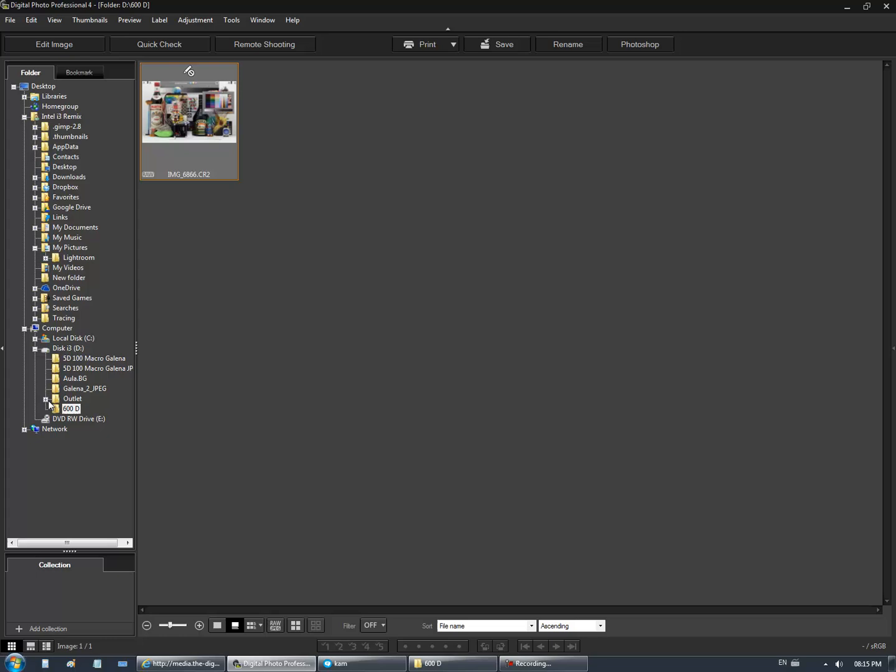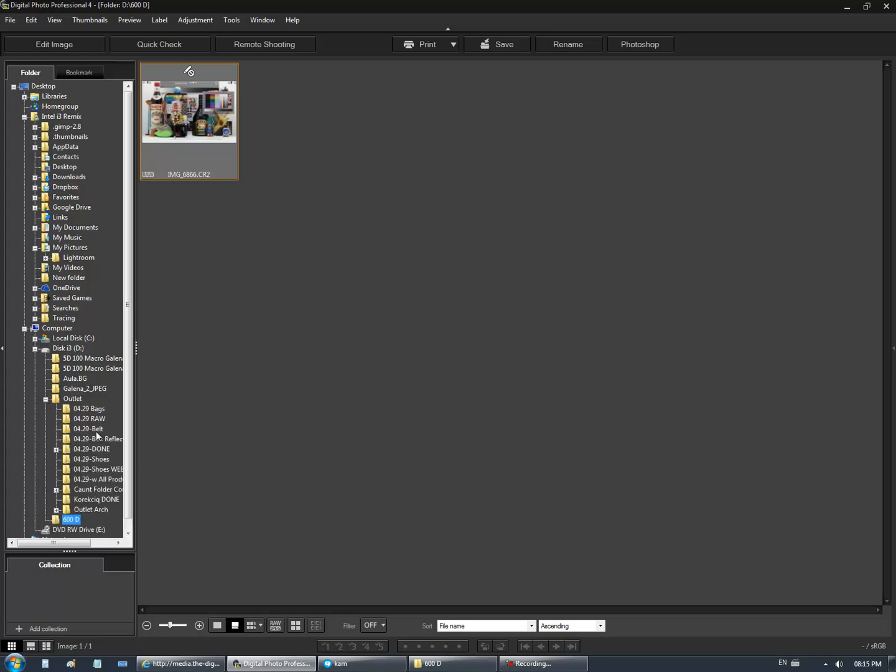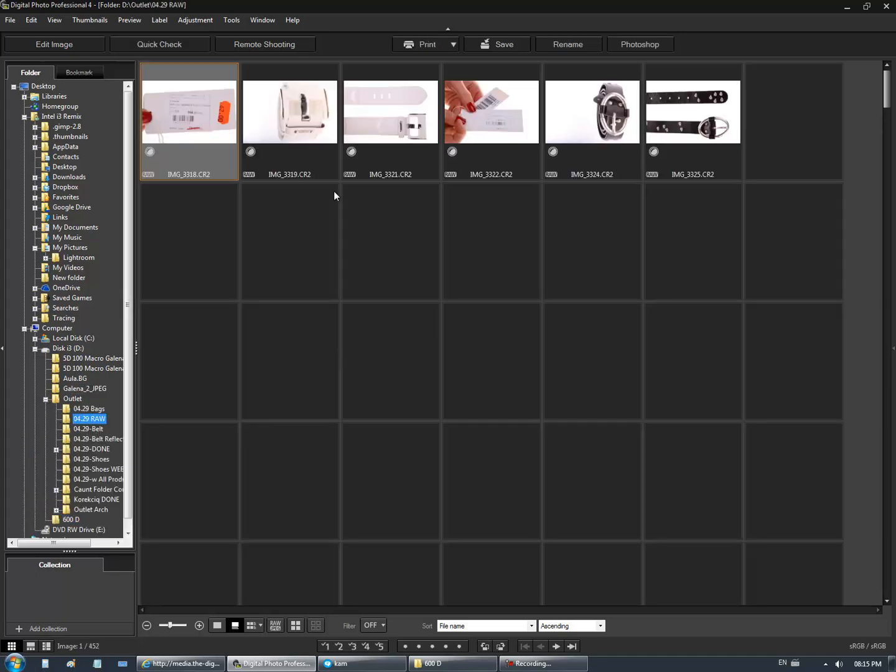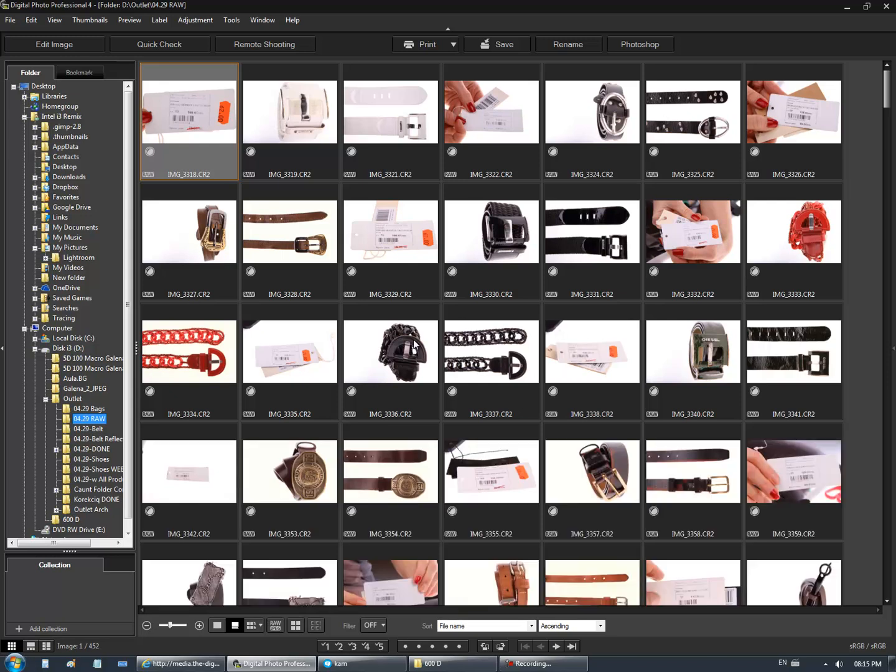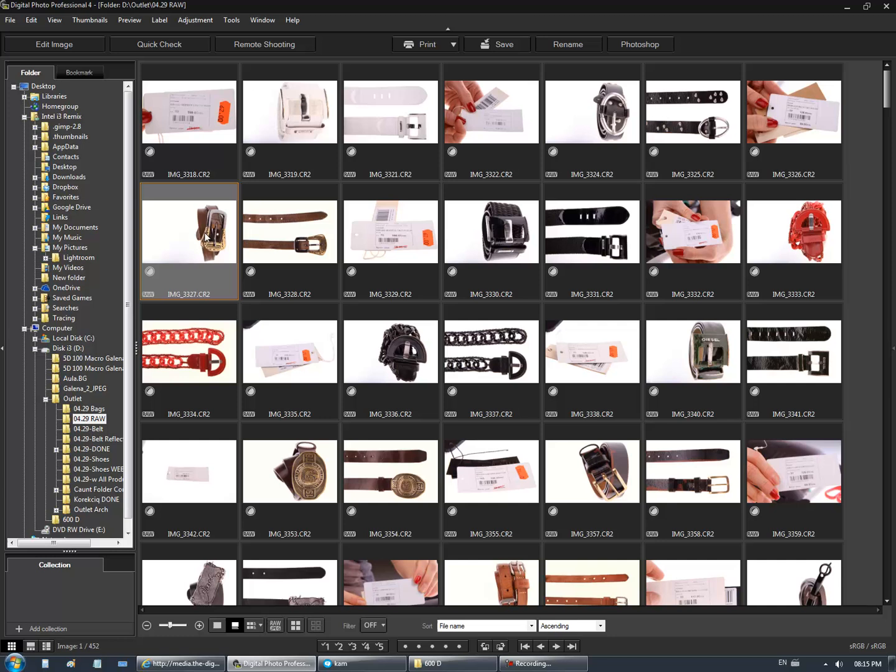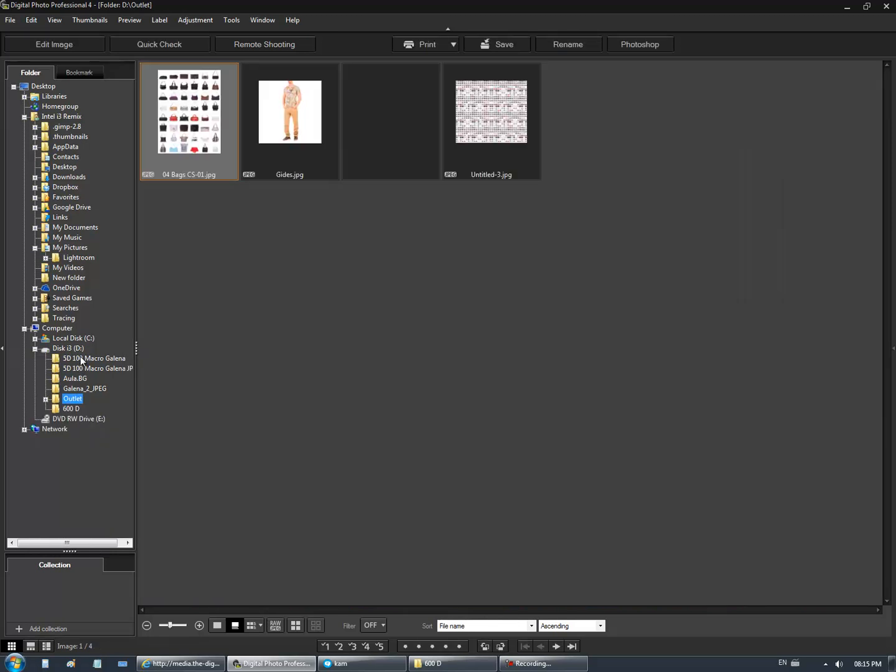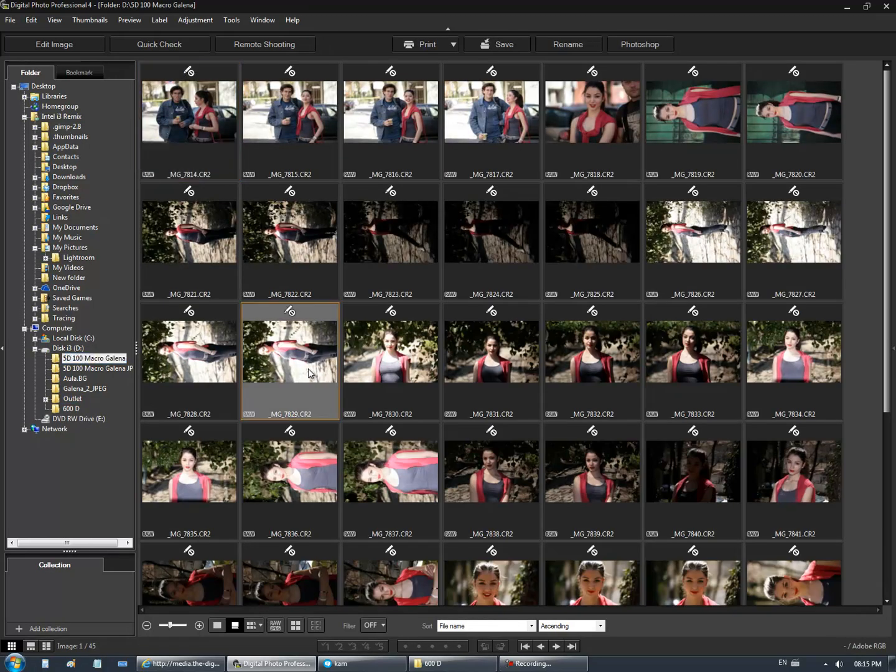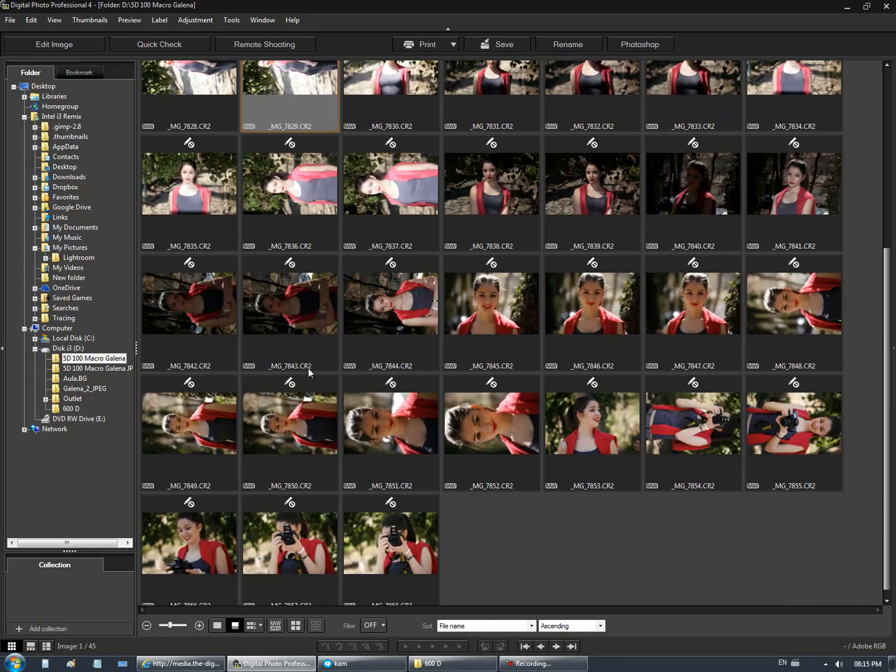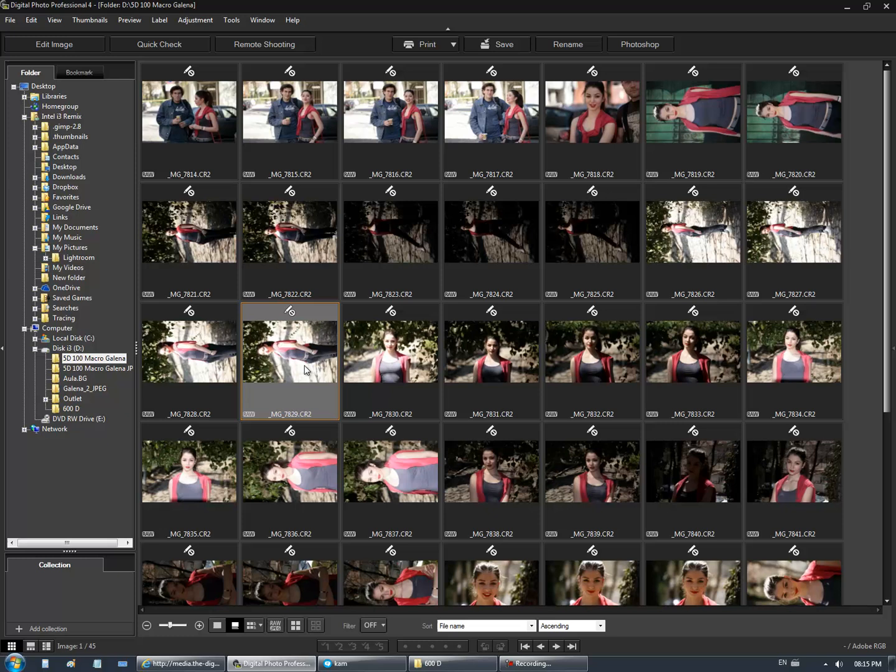I have a 7D which can read and edit raw files, but I'm already disappointed that the older cameras are not supported.